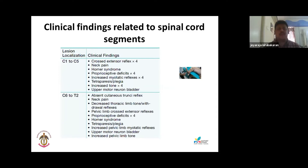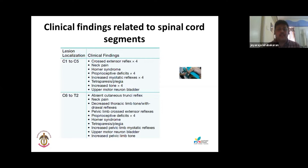With a C1-C5 lesion you will also have neck pain, Horner syndrome, proprioceptive deficits, and all myotatic reflexes will be exaggerated because the UMN for forelimbs and hind limbs is involved. You will have tetraparesis or tetraplegia of all four limbs, increased tone in all four limbs, and the bladder will be an upper motor neuron bladder.